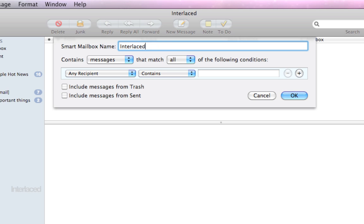So I'm going to name my mailbox interlaced and I want this mailbox to meet these particular conditions. A smart mailbox is smart because it's going to do everything automatically. You cannot add or remove messages from a smart mailbox. Everything happens automatically.